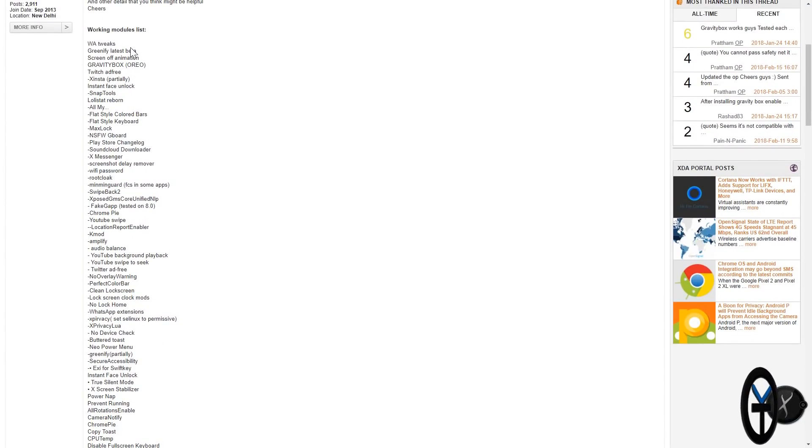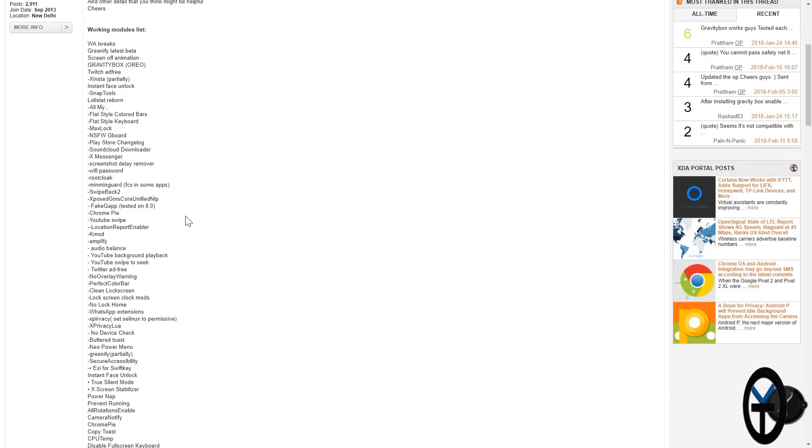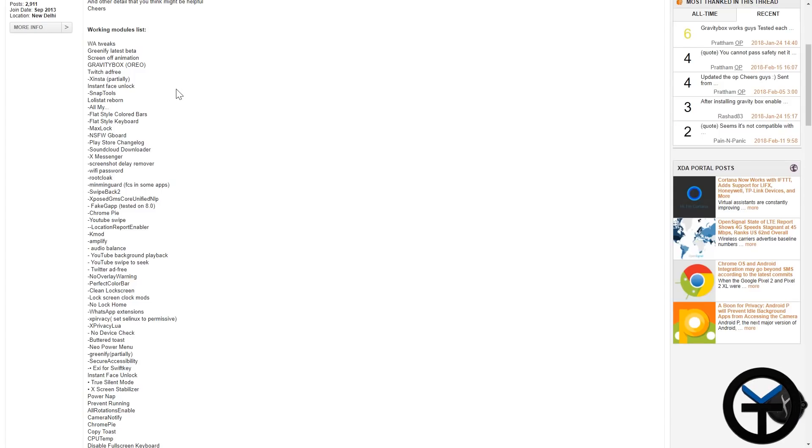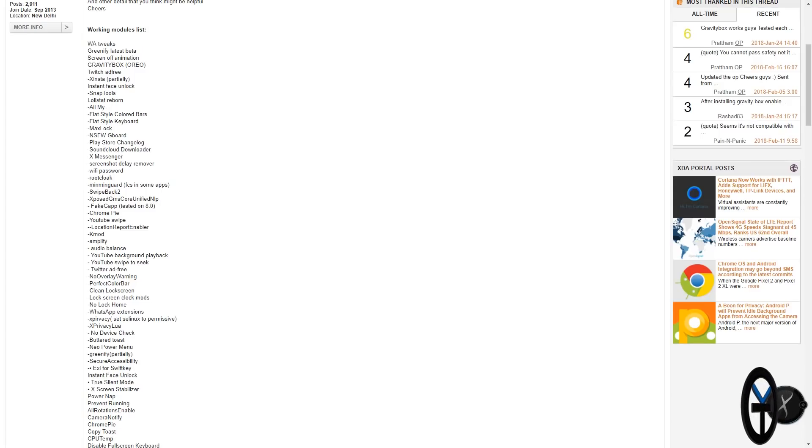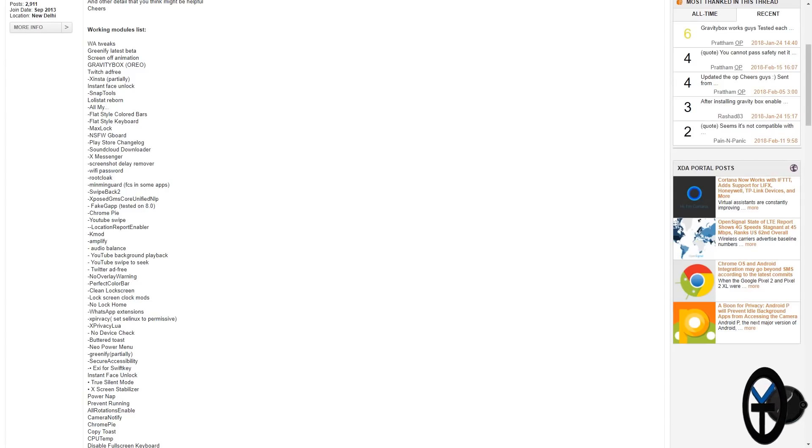So you'll look at here, we have Greenify, latest beta is working. Although there is a different area here where they mentioned Greenify partially working in different areas. So just keep in mind, Greenify is getting updated. Gravity Box, make sure you download the Oreo version of it. Xensta is partially working as well.